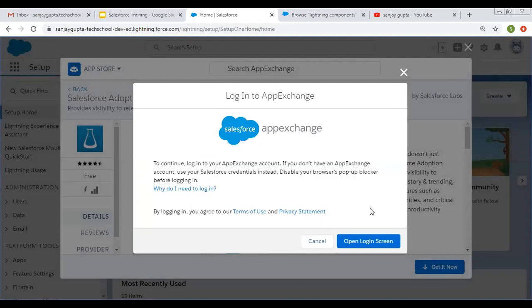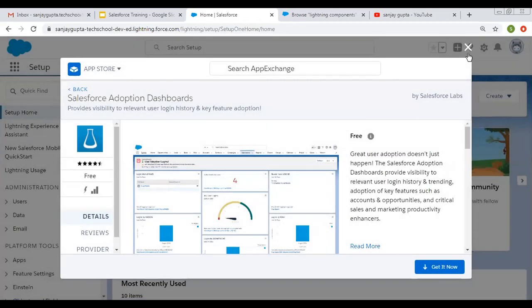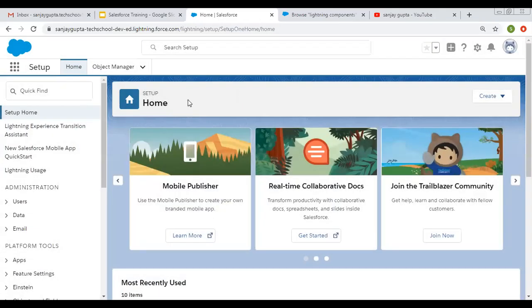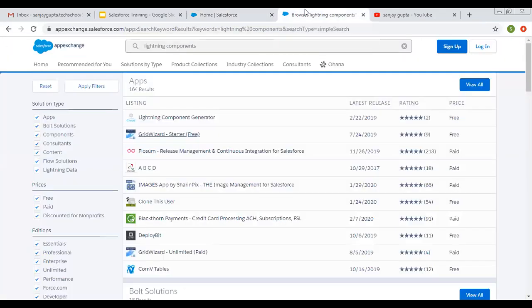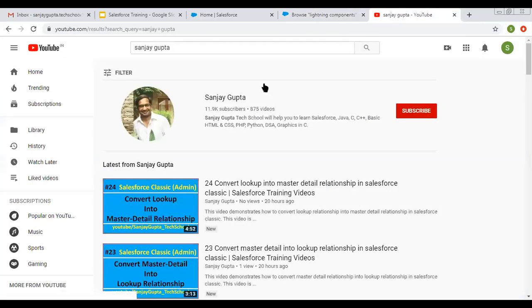This way you can log in and download apps from App Exchange. I hope you understood more about App Exchange with this demonstration — first the theoretical aspects, then how you can download apps and components, and also search for consultants available on this website. If you want to watch more Salesforce training videos, you can search my name Sanjay Gupta on YouTube and follow my channel. Thank you for watching this video.